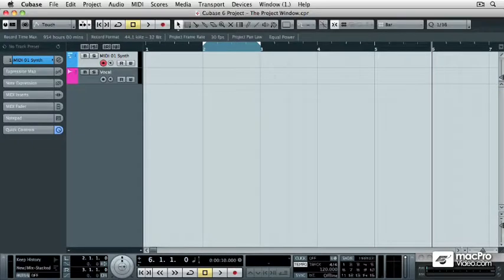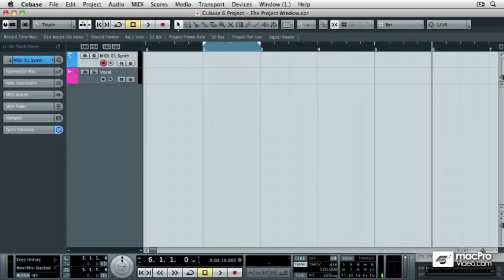In the last few videos we've been talking a lot about the transport controls and how to use the numeric keypad on your keyboard to control the transport of Cubase.